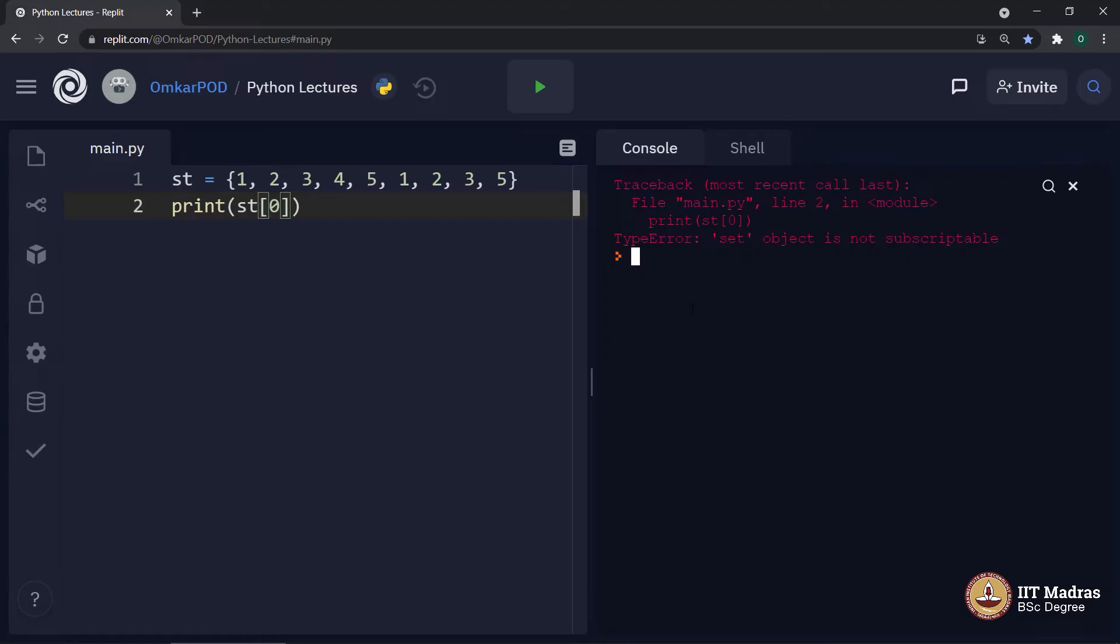Which means you can add values into a set. But whatever values which we add, those values has to be immutable. Hence, we cannot add a list or a dictionary or a tuple containing a list or a dictionary to a set. Because then it will not be immutable as well as hashable.